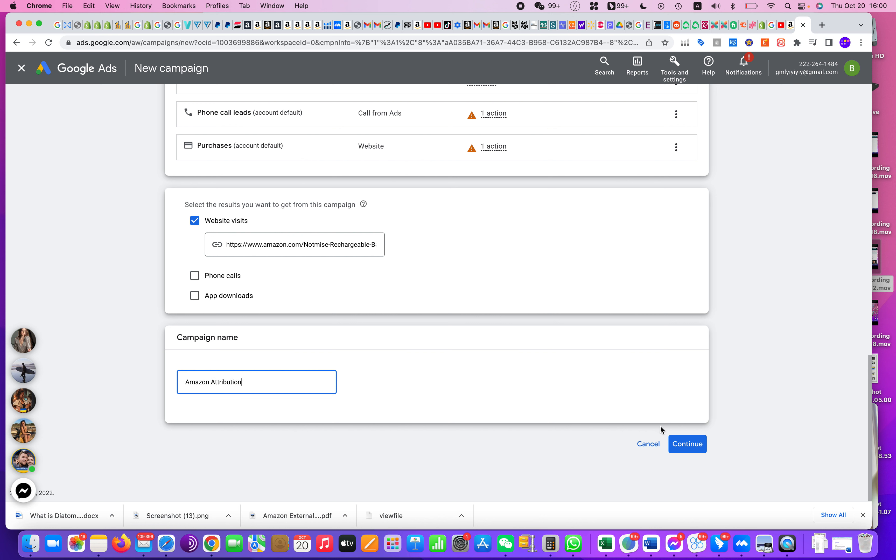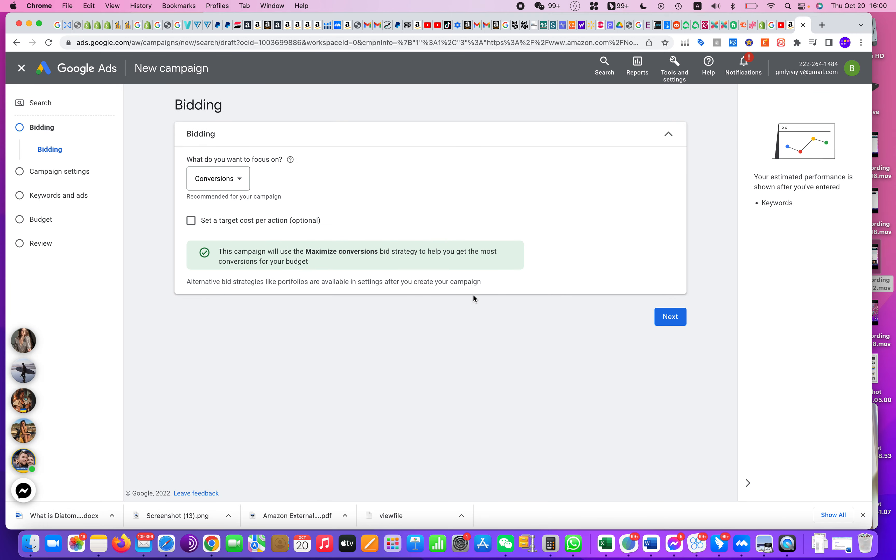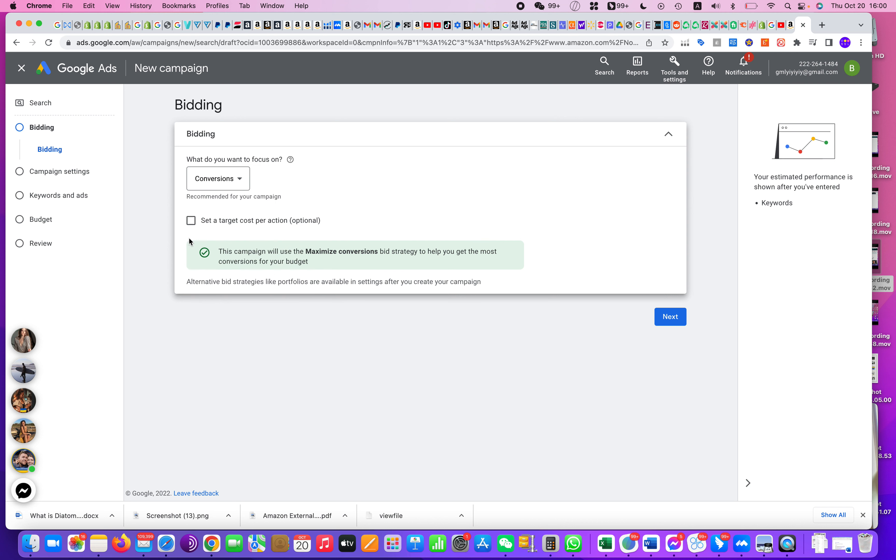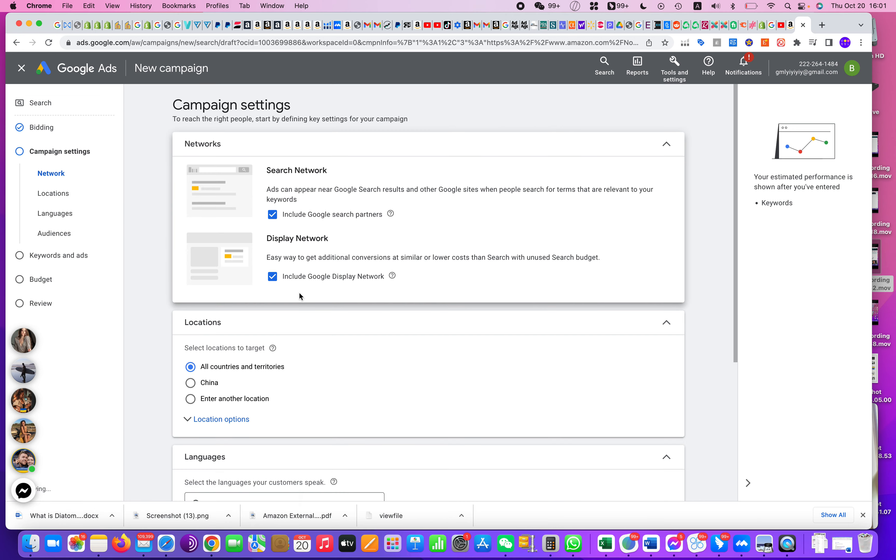So for here, of course we want Conversion, but it's up to you whether you want to set a target per each action or not. But as I said, this video wouldn't actually tell you too much about how to run Google search campaigns. It'll tell you how you can quickly create a campaign that can activate the new placements on your product listing on Amazon.